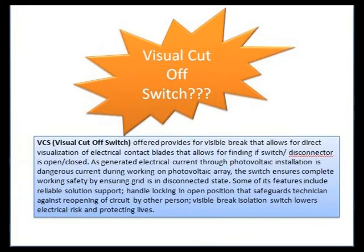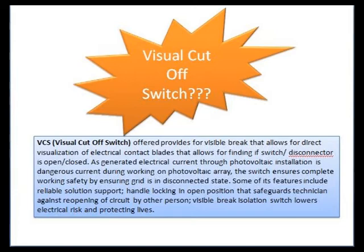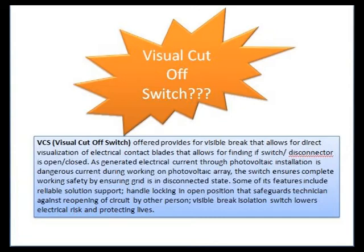The visual cutoff switch (VCS) provides a visible break that allows for direct visualization of electrical contact plates, letting you determine if the switch disconnector is open or closed. In short, VCS provides an easy indicator to the user that electrical blades or contacts are disengaged and electrical energy is now isolated. After applying VCS, one can safely work on the circuit or equipment. Generated electrical current in photovoltaic installations is dangerous, and during work in photovoltaic areas, the switch ensures complete working safety.